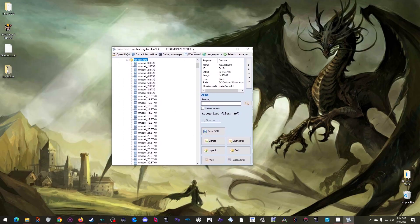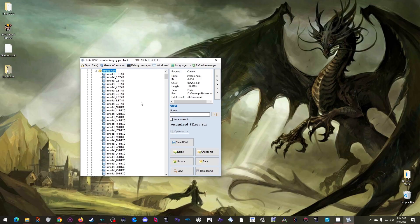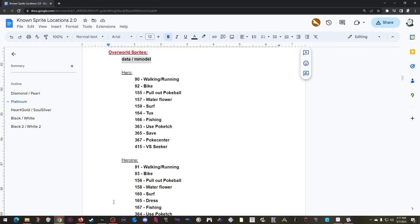We now see a large number of BTX0 files. Each one of these is a set of overworld sprites. So we just need to know which of these contains the sprite sheet that I'm looking for. And the Google Doc can come in handy here again. But there are so many overworld sprites to go through, we compiled a list of all the important player overworlds for each game. Today I just want to edit the walking and running overworlds for the male player. And that is number 90.